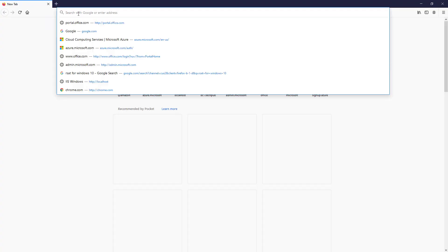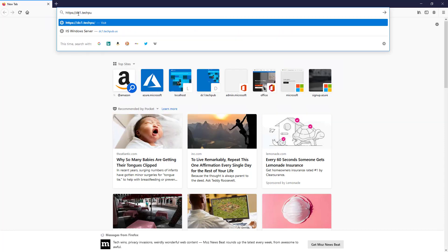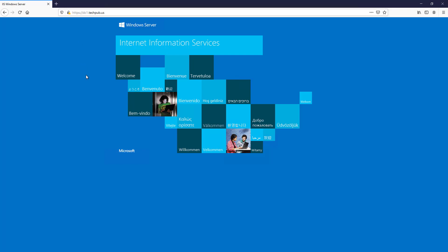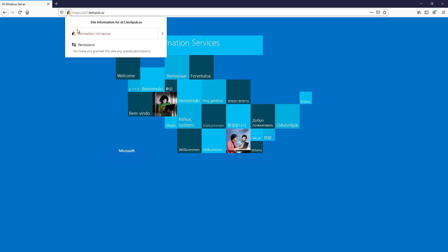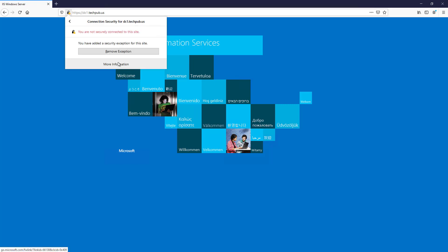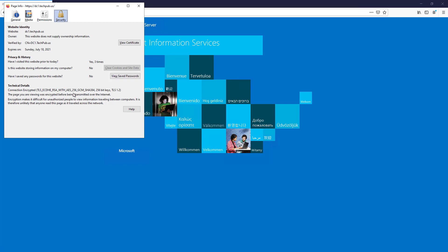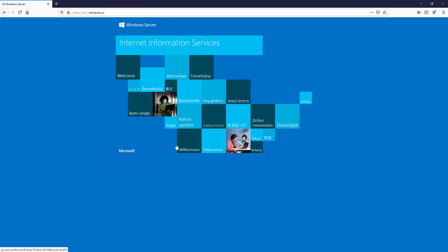Now if we use Firefox it looks a little different. Typing https://dc1.techpub.us — the good news is we did not get the blocking warning page that required us to click through. However, we do get a small warning triangle saying Connection Is Not Secure. That's because Firefox handles things differently than Chrome, Edge, or Internet Explorer. It says the website does not supply ownership information. It's a mild warning — not the same as the big warning page we had before. You can use Chrome to avoid that. Firefox just does things a little differently.